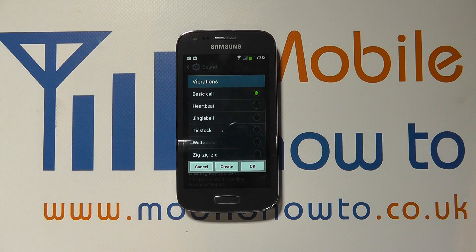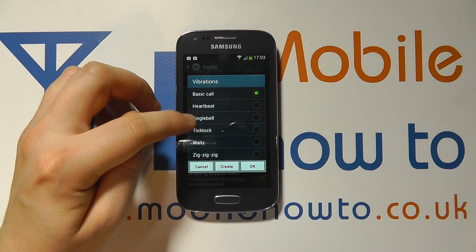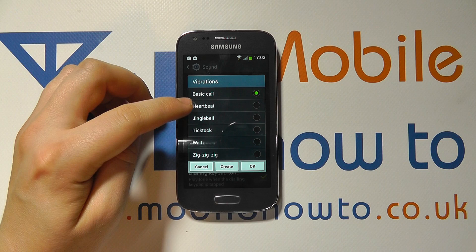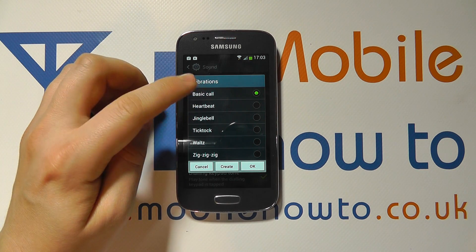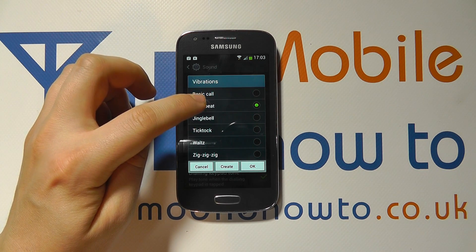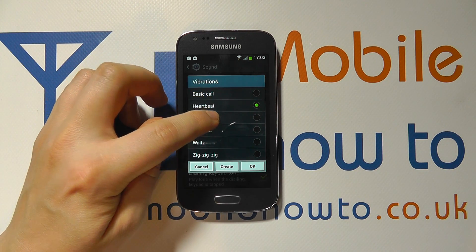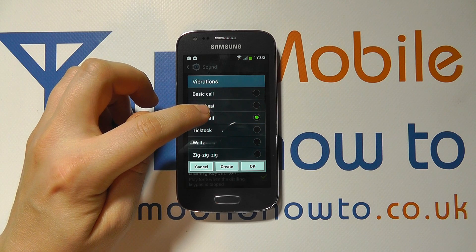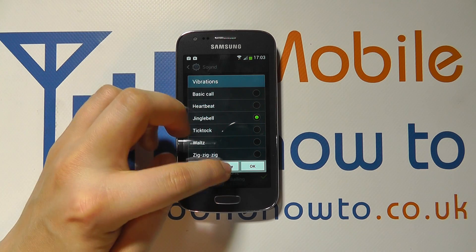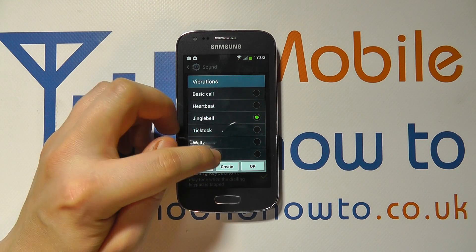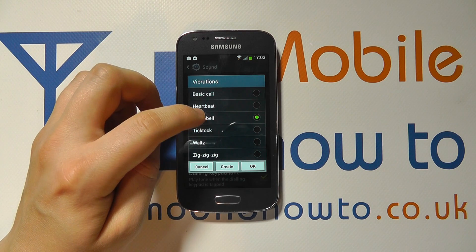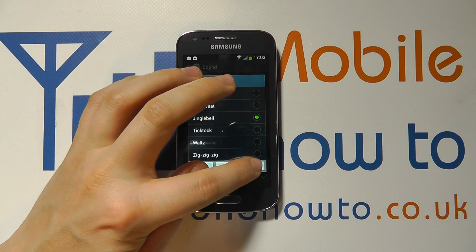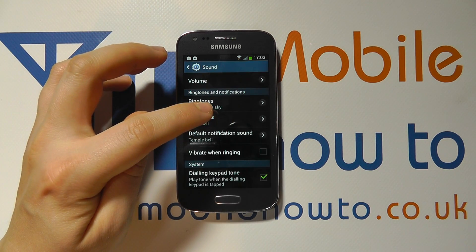Here you can choose the vibration pattern when the phone rings. You can have a Heartbeat, a Jingle Bell pattern, or you can even create your own — we'll show you that in another video. Choose the one that is most appropriate to you and click OK.